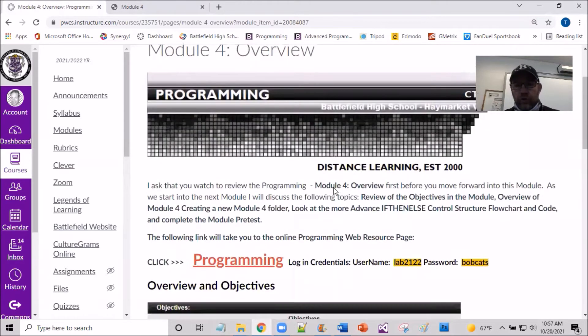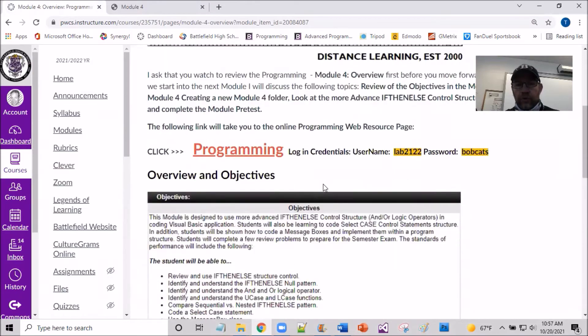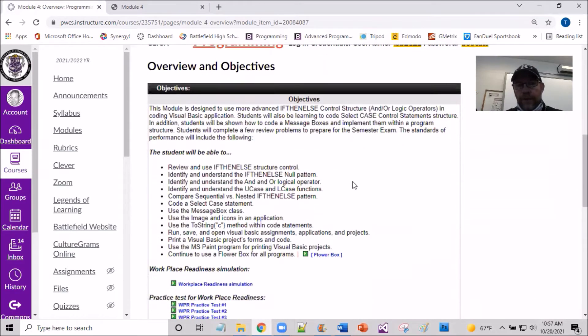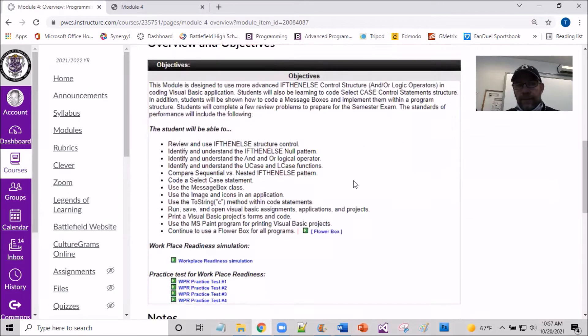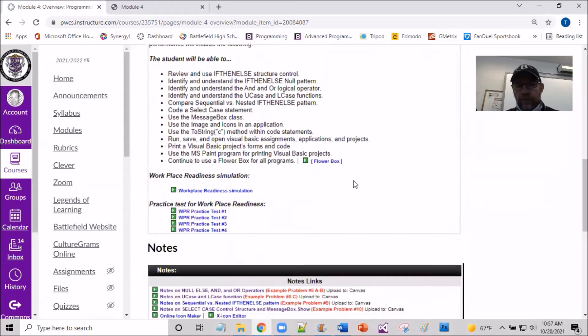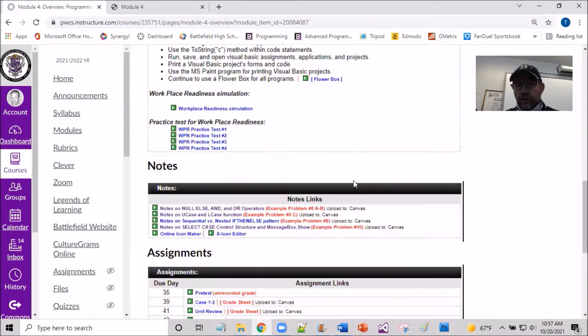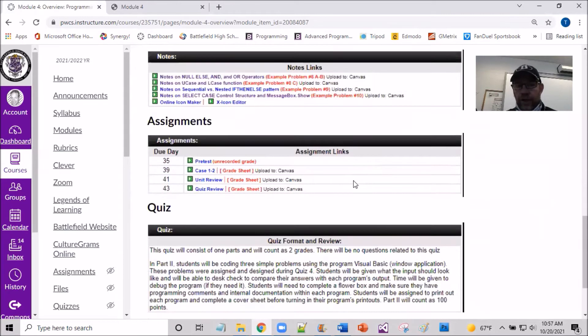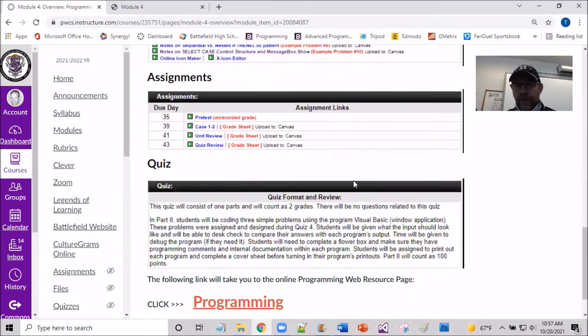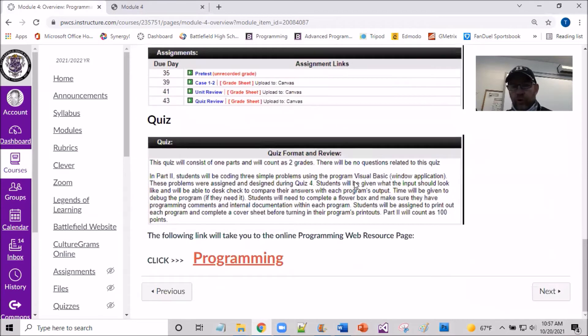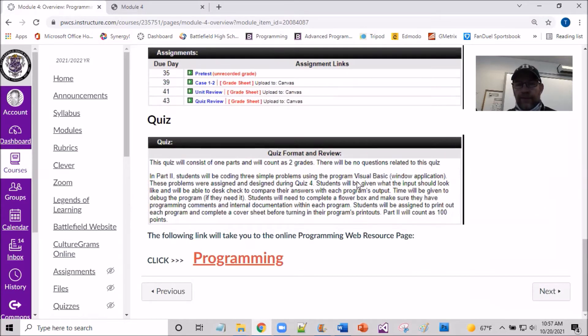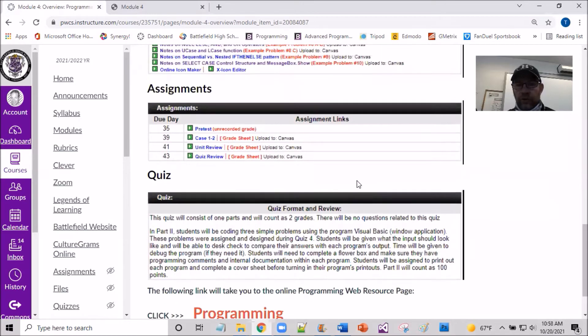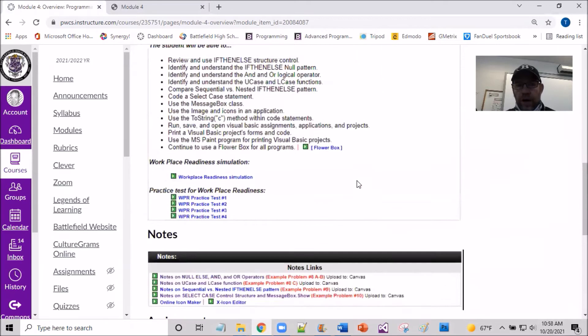I ask you to take your time to complete an overview of the objectives, take a peek at the notes and the assignments, and most certainly there's a quiz loaded at the end of this module that I'm asking you guys to work through.